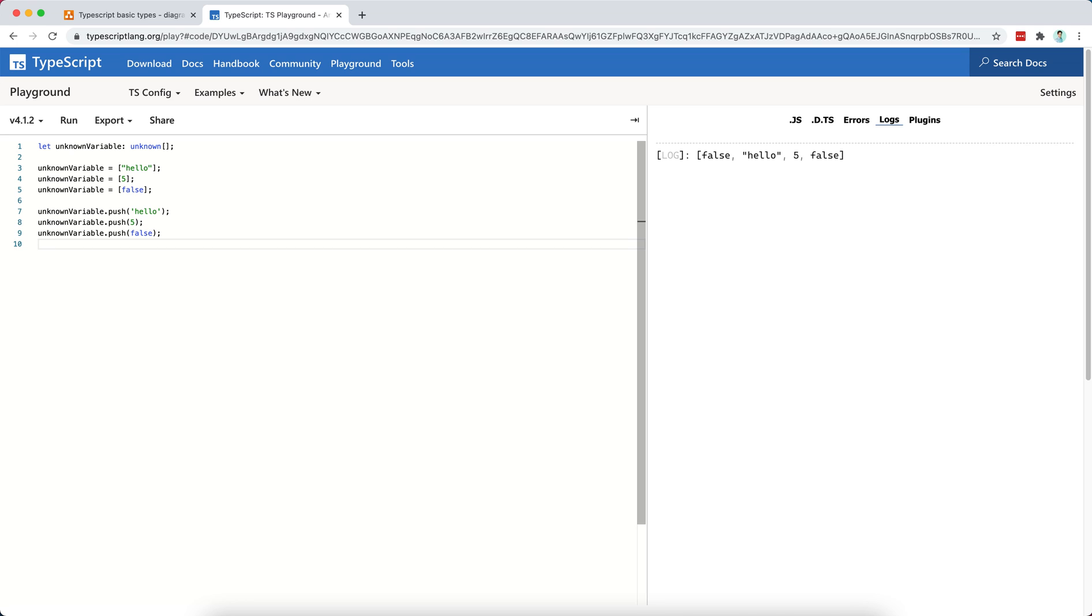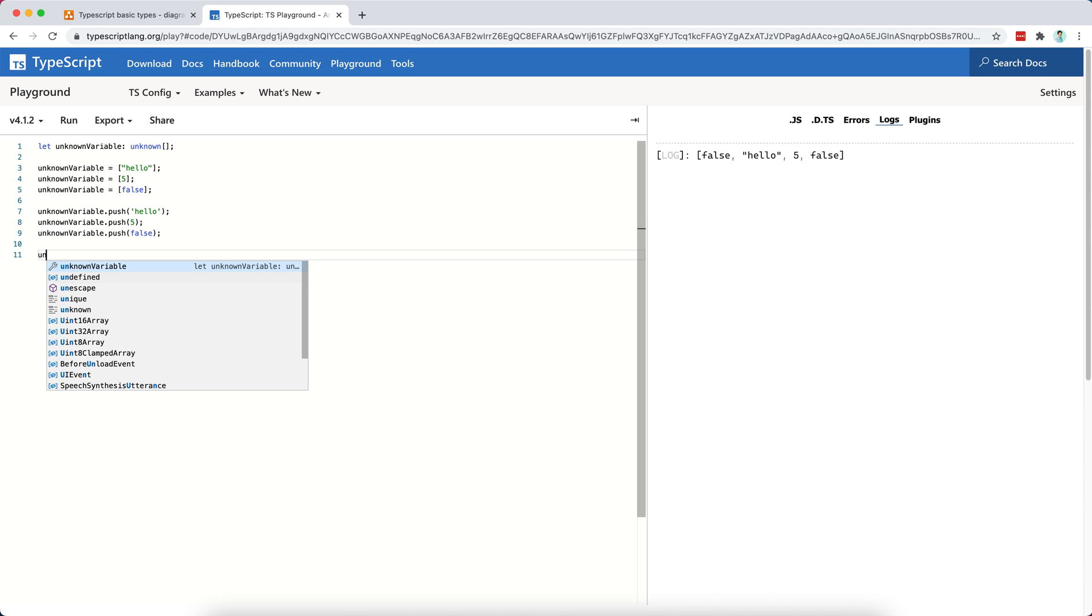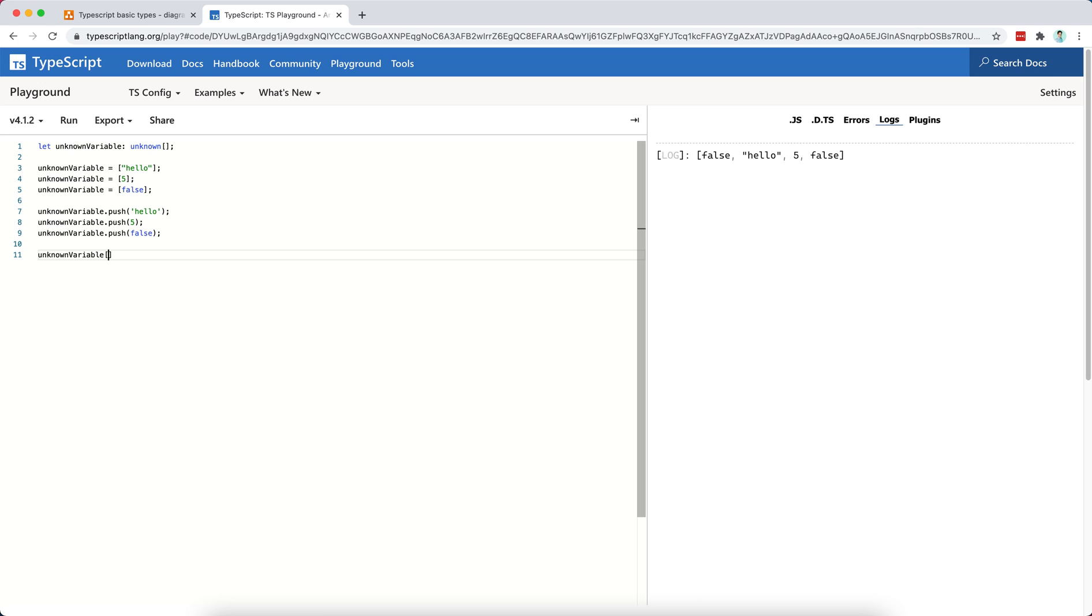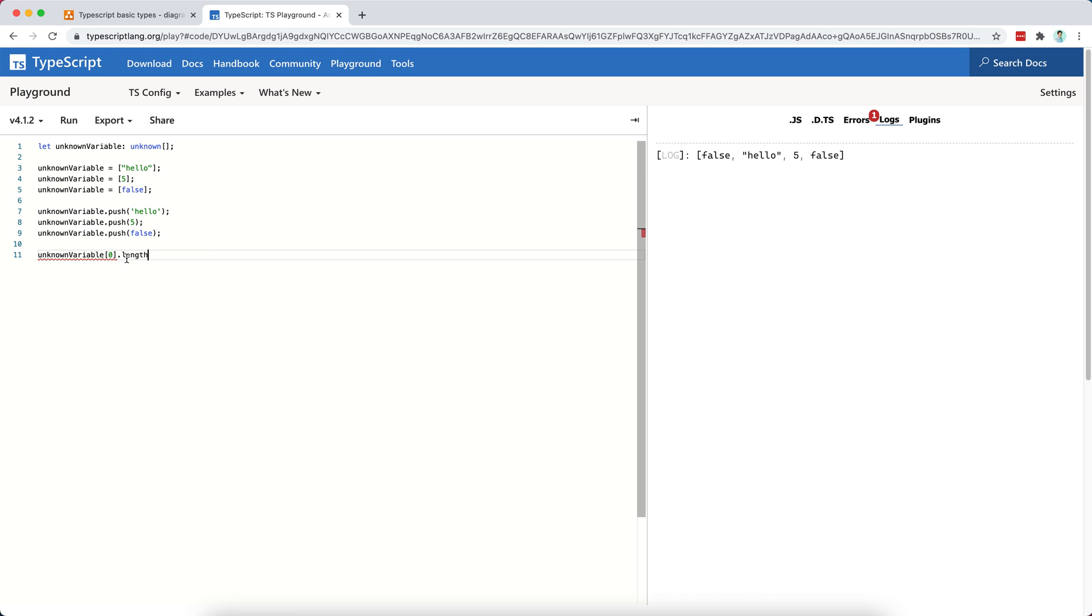Now, another interesting thing is that, again, if I try to access the, let's say, first element, the zeroth element of my array, and then I try to print its length, TypeScript is going to say, okay, again, I cannot guarantee that you will have a length attribute to any element of this array.